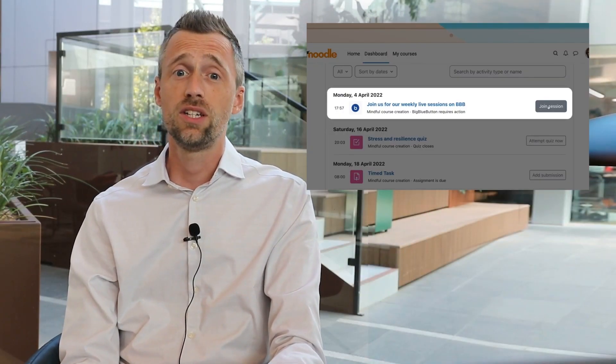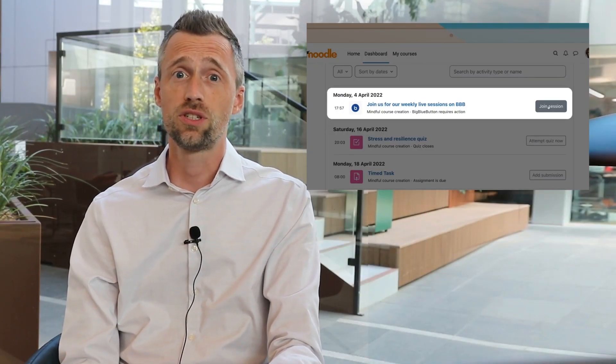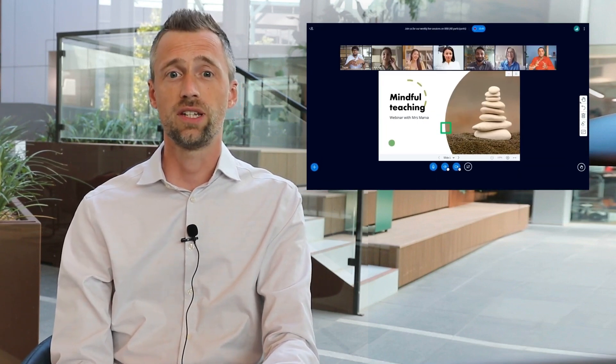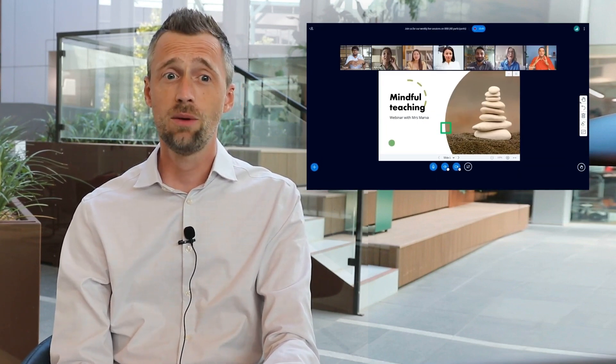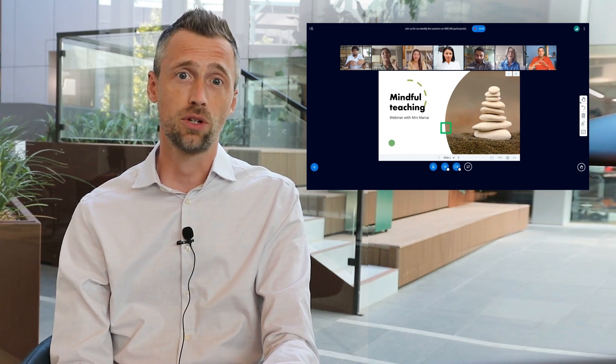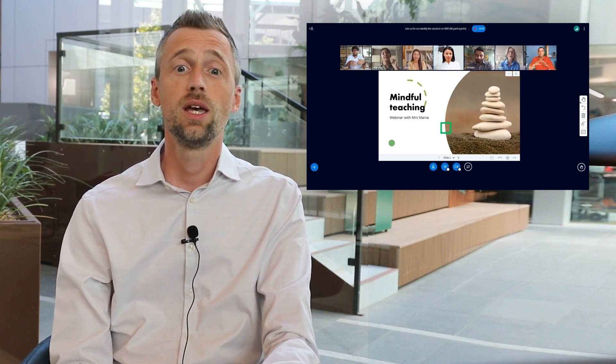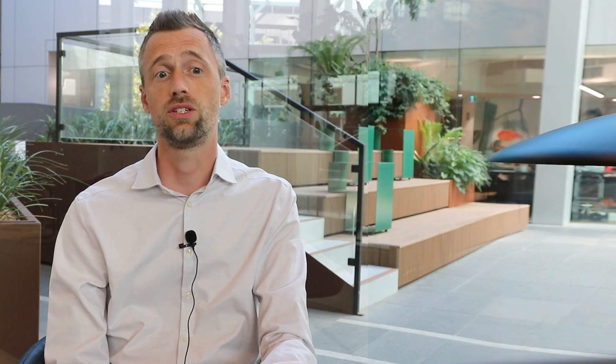We've also integrated a teaching web conference solution: Big Blue Button. This long-term Moodle certified integration is now available with Moodle out of the box. It's a video conferencing solution made by teachers for teachers, and includes tools such as whiteboards, breakout rooms, polls, meeting recordings, and analytics. It's an important tool providing additional means to collaborate online.